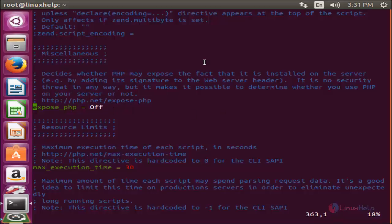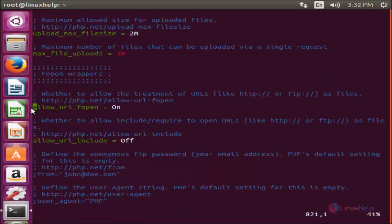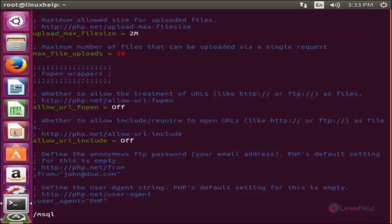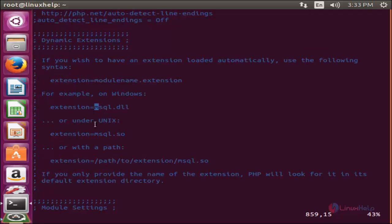Now look for the second parameter — type slash, then type allow_url and hit enter. Here is the parameter — change it to Off. Now look for the third parameter: press escape, type slash, then type msql and enter. Here is the parameter — come down, press i for insert mode, come here and remove the semicolon. Now save the file.